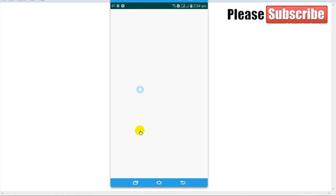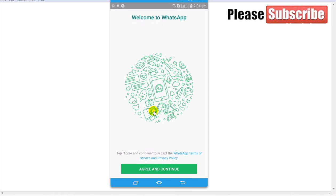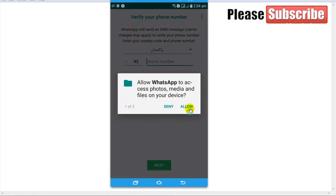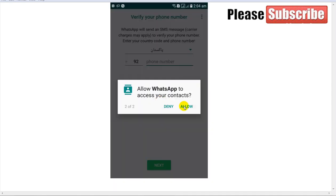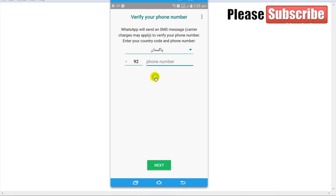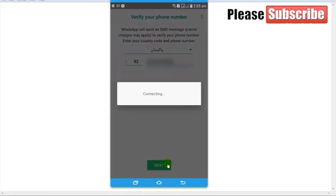After clearing data, open WhatsApp. Please watch the full video as I will share some important instructions at the end. Simply click Agree and Continue, then click the Continue button, and click Allow. Enter the phone number of your WhatsApp account and click the Next button.